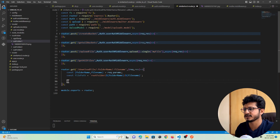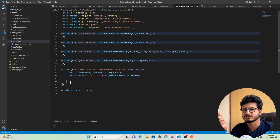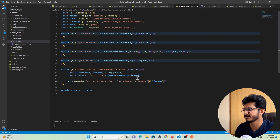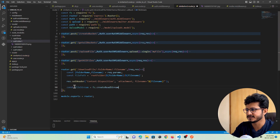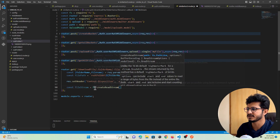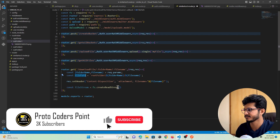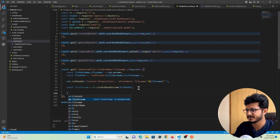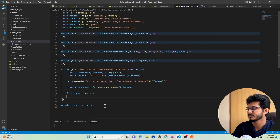Now we must attach a header to the response so the browser understands it should download the file: response.setHeader with 'Content-Disposition' and the file name as attachment. Then we create a read stream: const fileStream = fs.createReadStream, passing in the file path. Finally, we use fileStream.pipe and send the response. That's it.